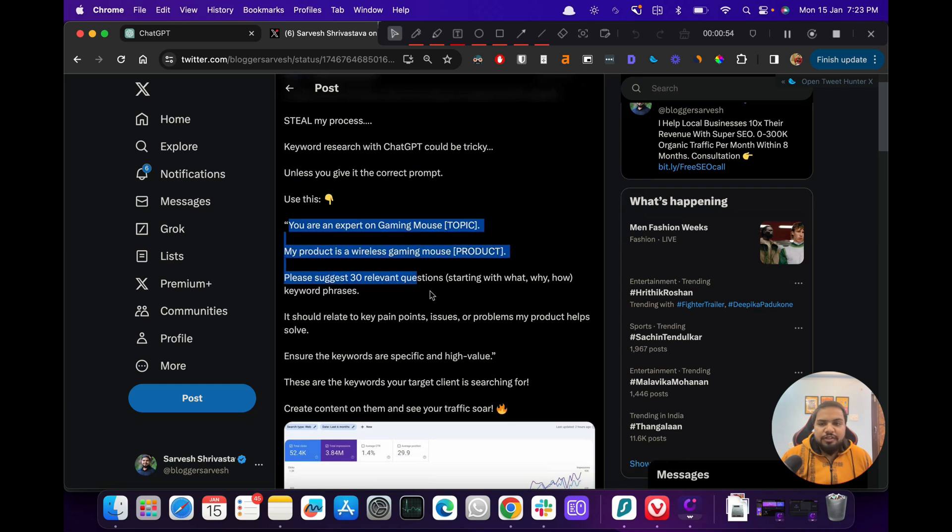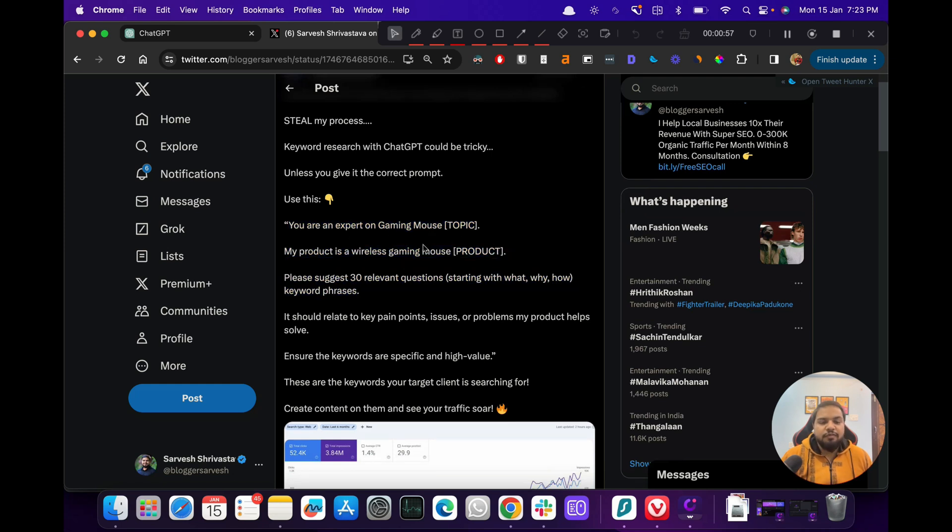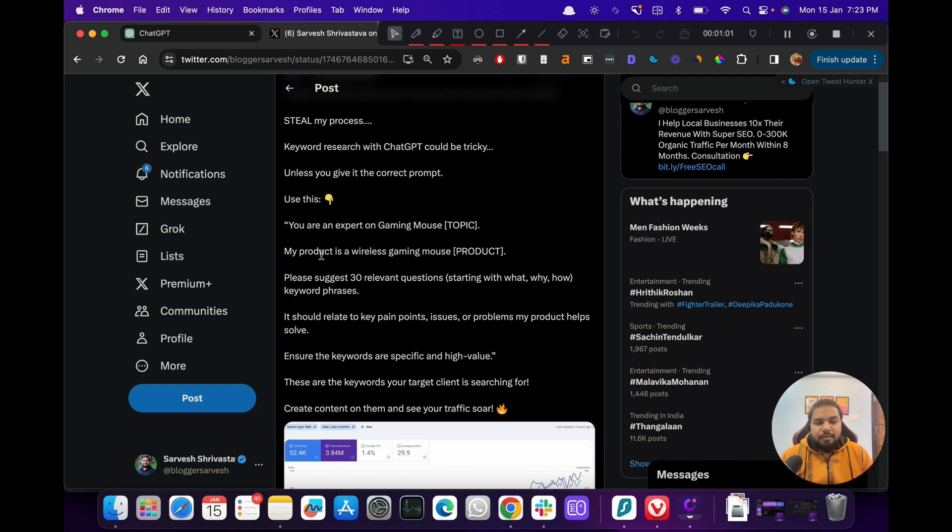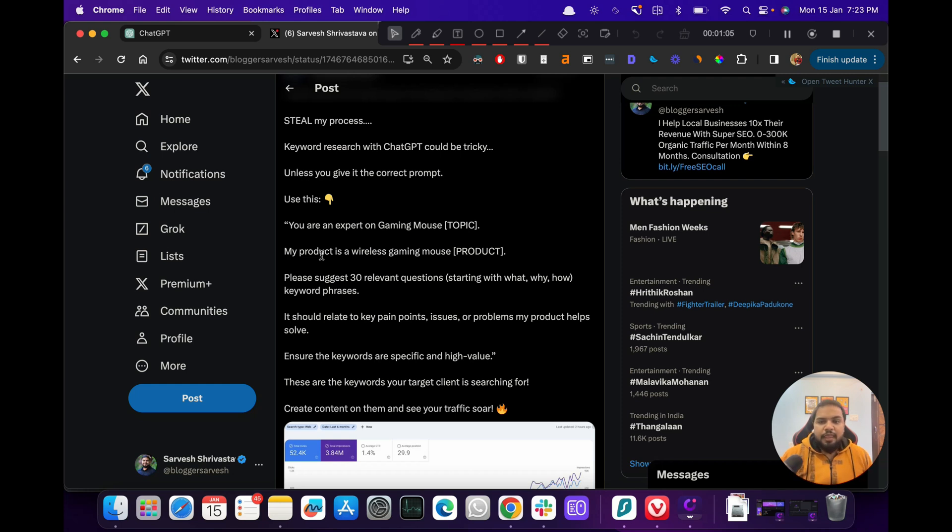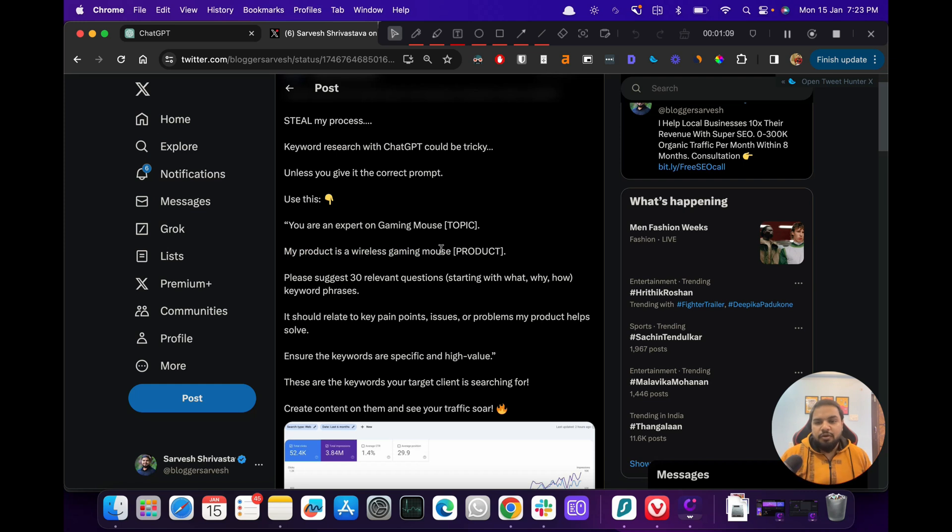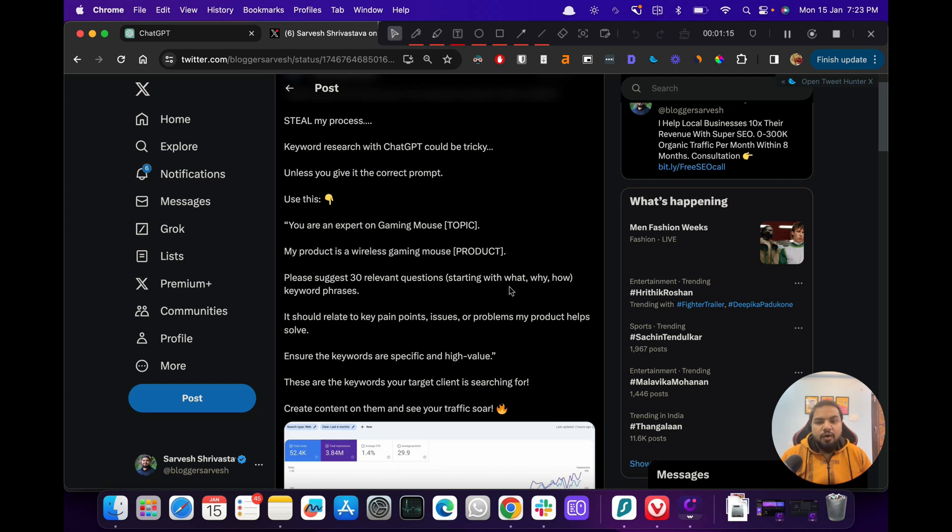The prompt reads: you are an expert on whatever the topic is - for example, here I have taken gaming mouse. So that establishes the context of what we are trying to get out of ChatGPT. Then I tell them that this is our product, our product is a wireless gaming mouse. Then we ask ChatGPT to suggest 30 relevant questions starting with what, why, how.